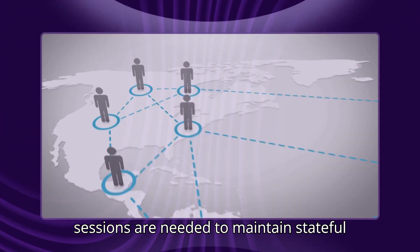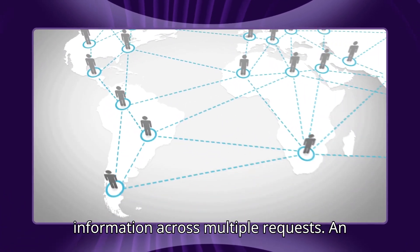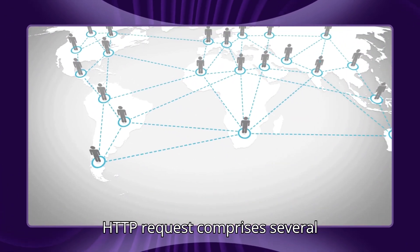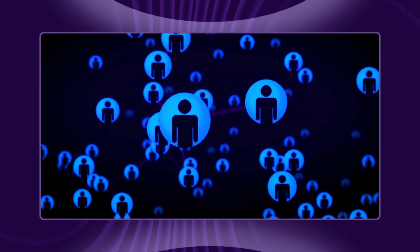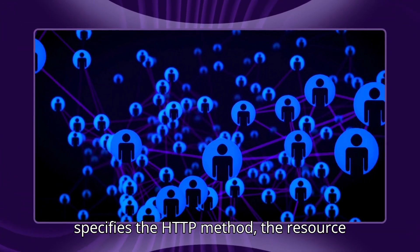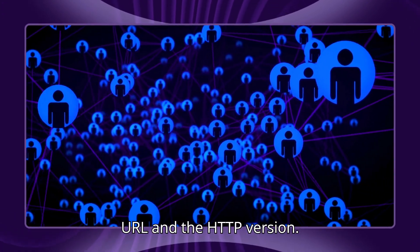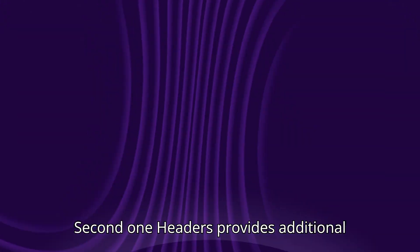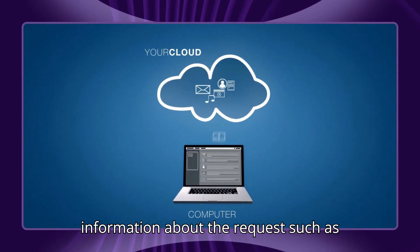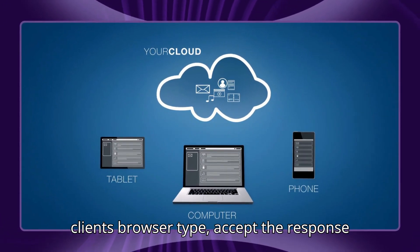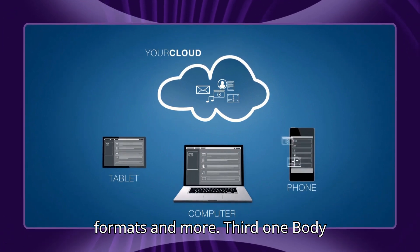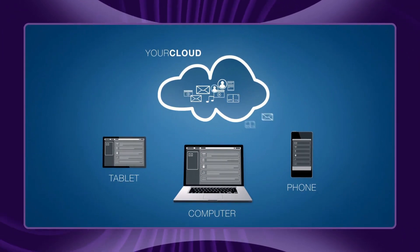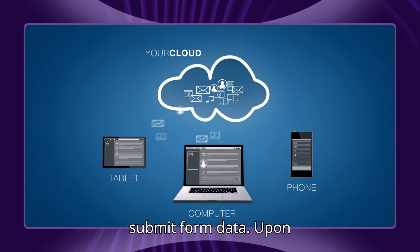An HTTP request comprises several components. First, the request line specifies the HTTP method, the resource URL, and the HTTP version. Second, headers provide additional information about the request, such as the client's browser type and accepted response formats. Third, the body contains data sent to the server, commonly used with methods like POST to submit form data.